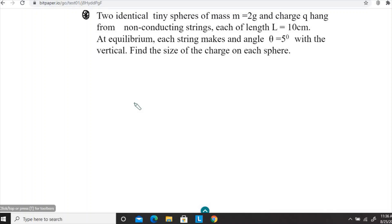This is another example where we are going to apply Coulomb's law. We have two tiny spheres, each carrying a charge Q and having a mass of 2 grams. They are connected by two non-conducting strings, each 10 centimeters in length. At equilibrium, each string makes an angle of 5 degrees with the vertical. We want to figure out what is the magnitude of the charge on each sphere.